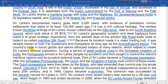The country's trade in luxury goods and spices attracted traders of many nations, helping to create Sri Lanka's diverse population. During a period of great political crisis, the Sinhalese kingdom of Kotte emerged as a significant force in Sri Lanka's history.